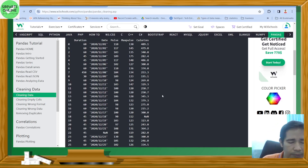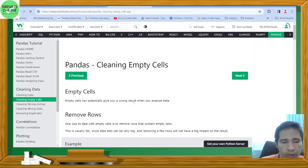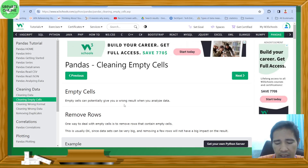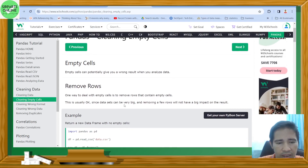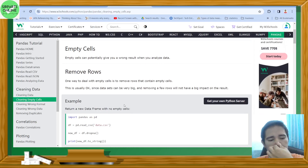Row 11 and row 12 contain the same information — that is a result of entering the same information twice, so that's an example of a duplicate. We'll first discuss about empty cells. Empty cells can potentially give you a wrong result when you analyze data. One way to deal with empty cells is to remove rows that contain empty cells.